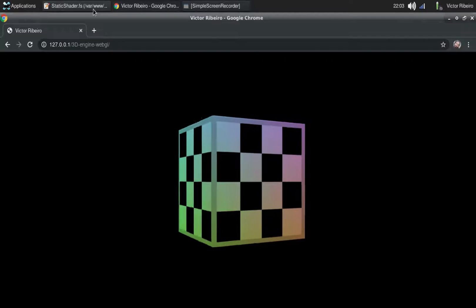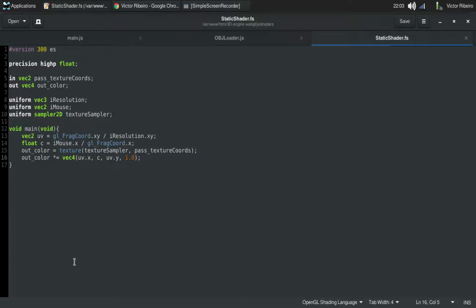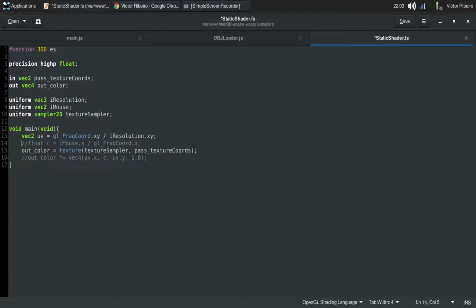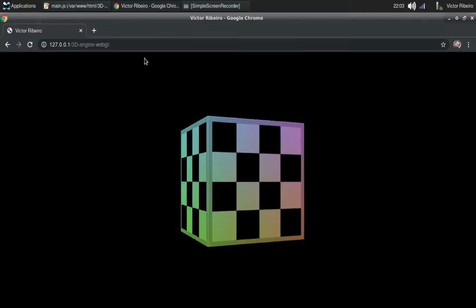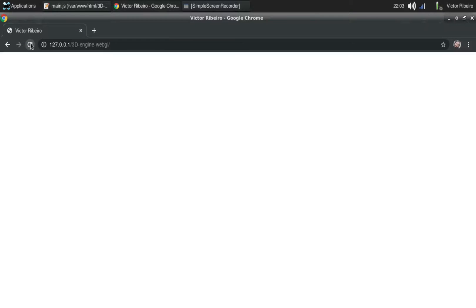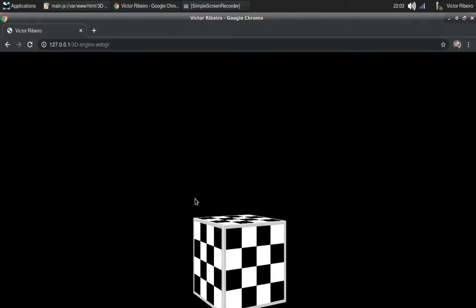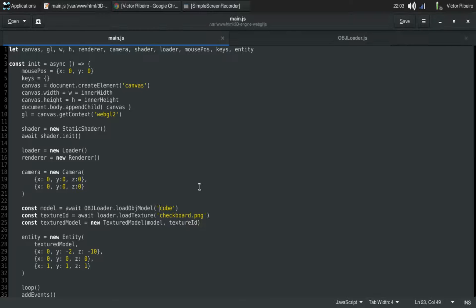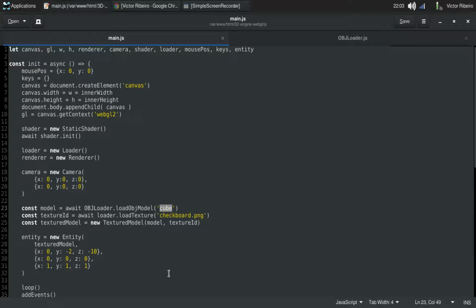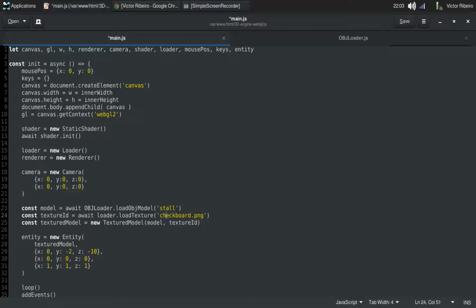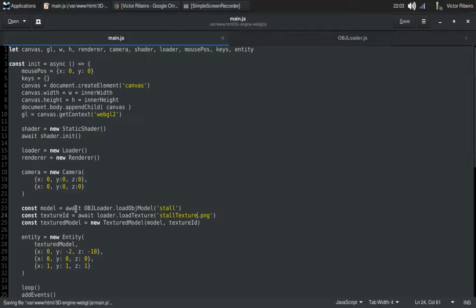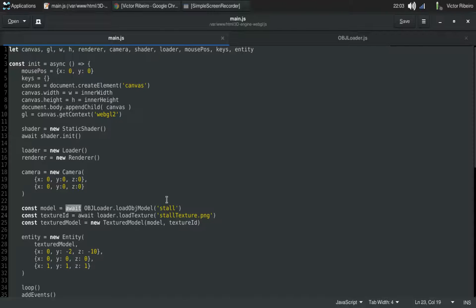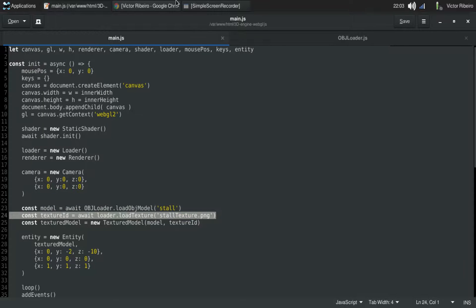Let me see what else. Let's fragment this here again. Okay, we can load another model texture. It's an async method to load the object and to load the texture.